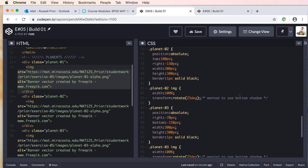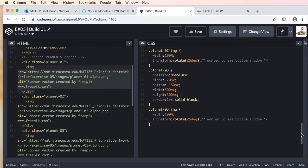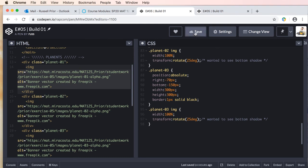because I wanted to see the bottom shadow. Planet three—same thing: absolute right bottom, we're setting our width, our height, and transform rotate again because I wanted to see the bottom shadow.